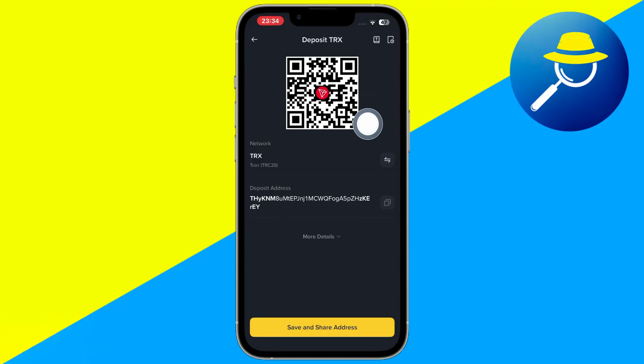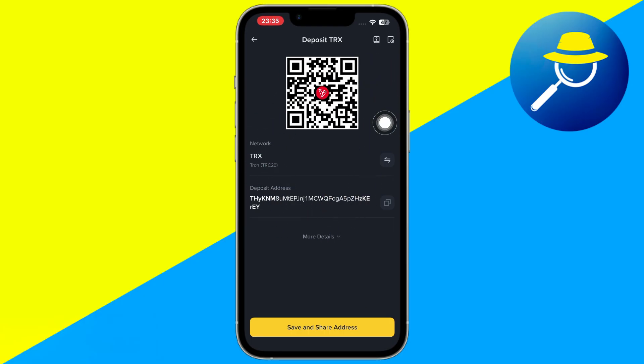your unique TRC20 address will appear on the screen. To avoid any typing errors, tap the copy button beside the address. This copies it to your clipboard instantly and ensures accuracy when sharing it.